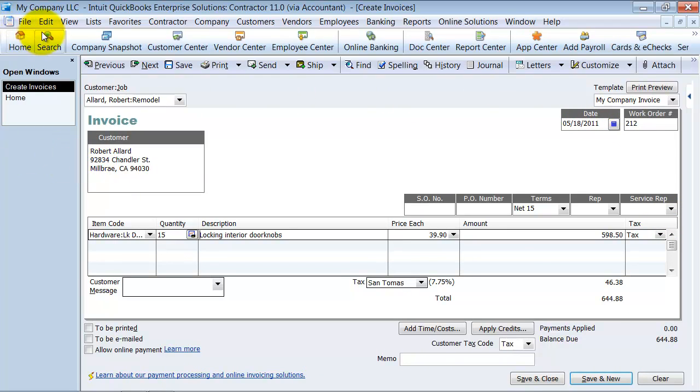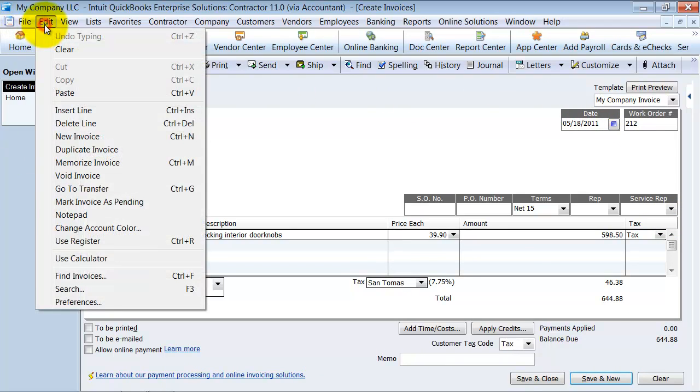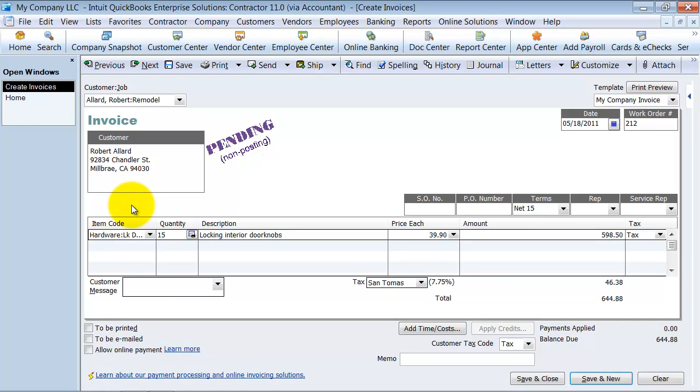So what I can do is I can go in and go to edit and mark this invoice as pending. As it says right there, it's pending, it's non-posting, it's a non-posting transaction.